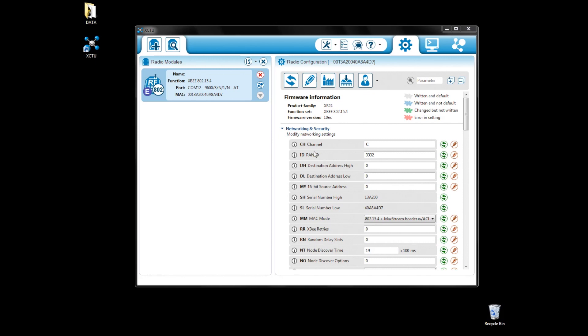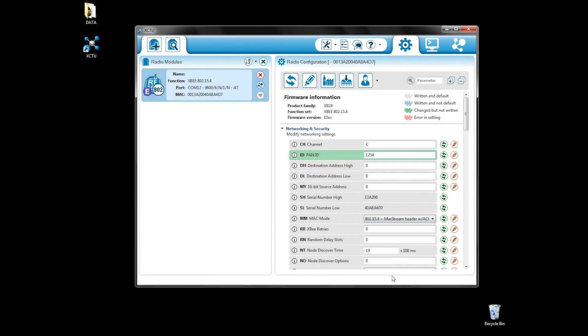Let's take a look at some of the settings. First, the PAN ID. This is the personal area network. You can set it to whatever you want, but make sure all the XBees share the same PAN ID. Otherwise, they won't be able to communicate.